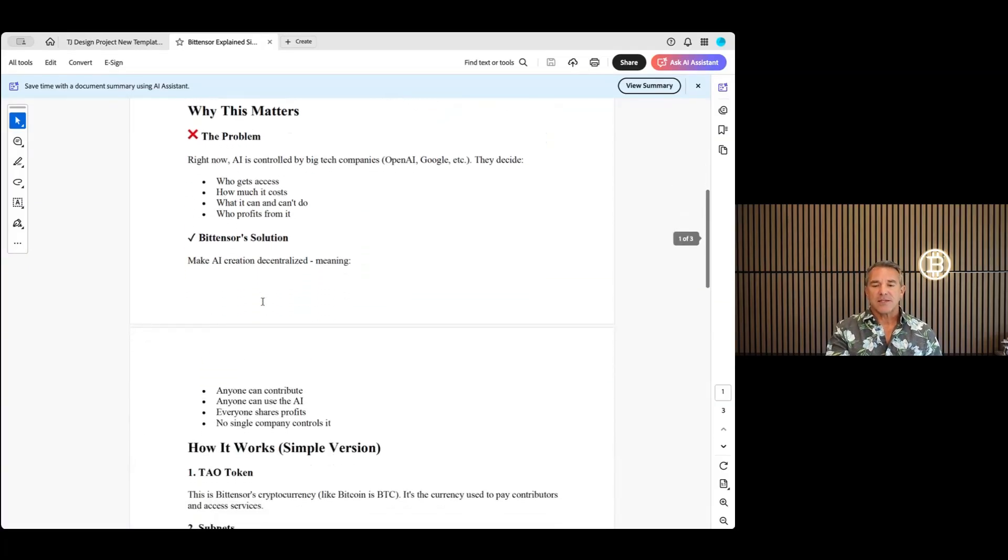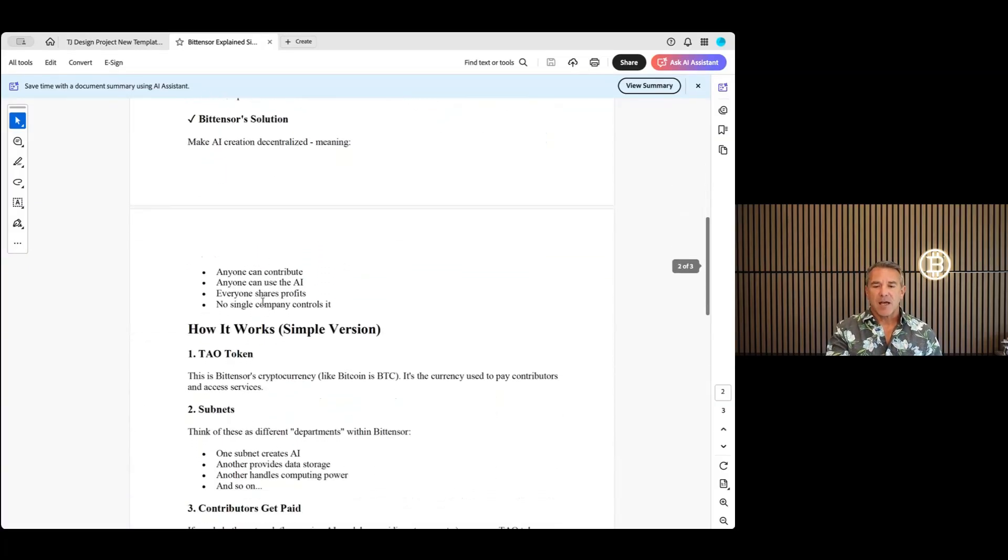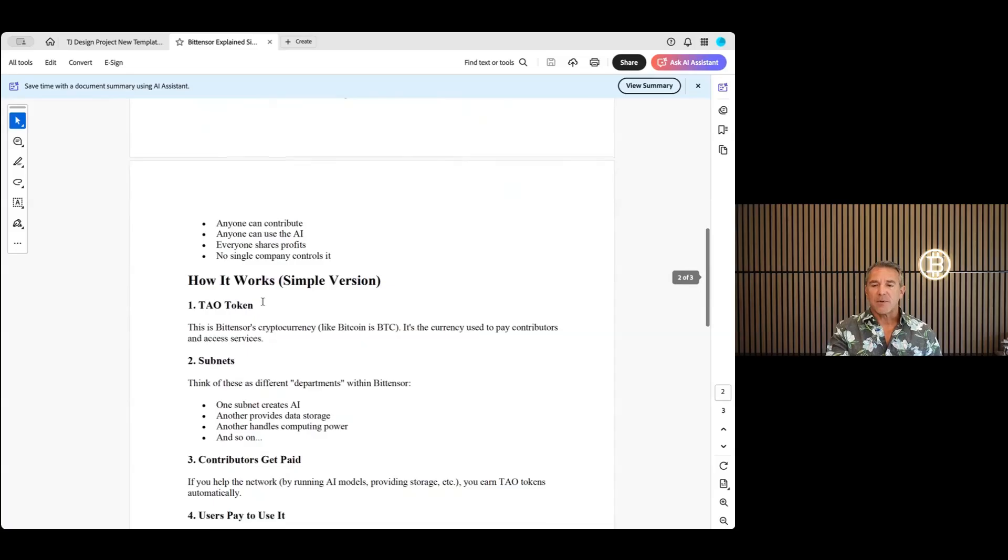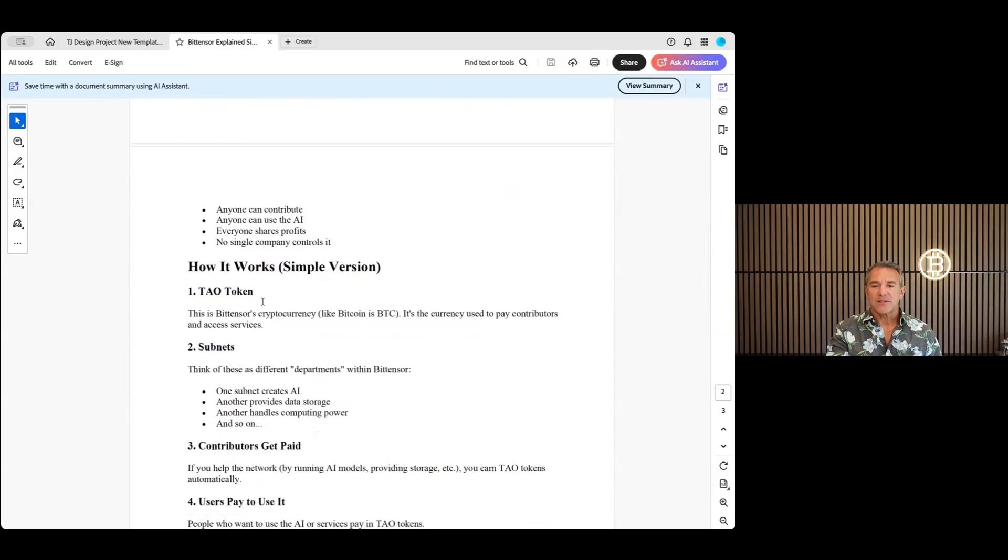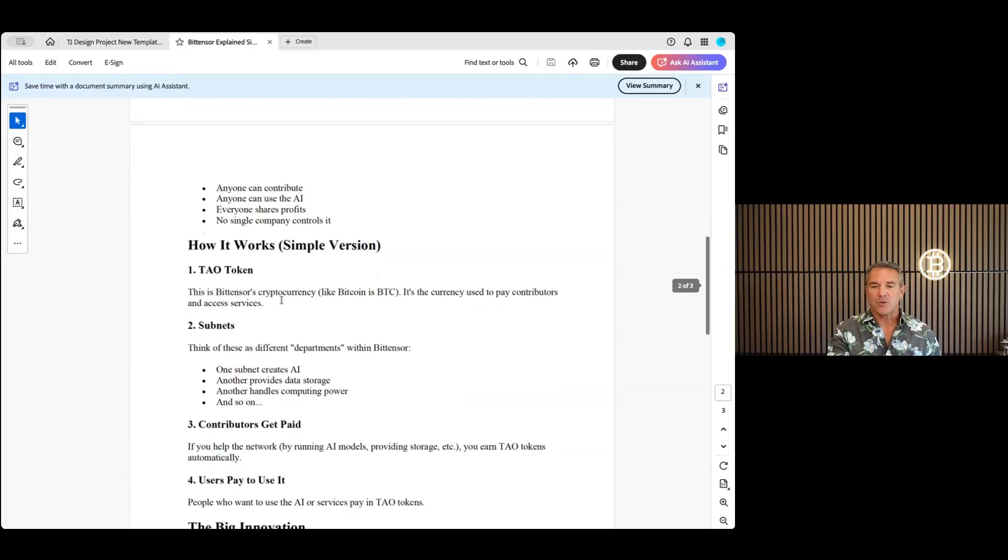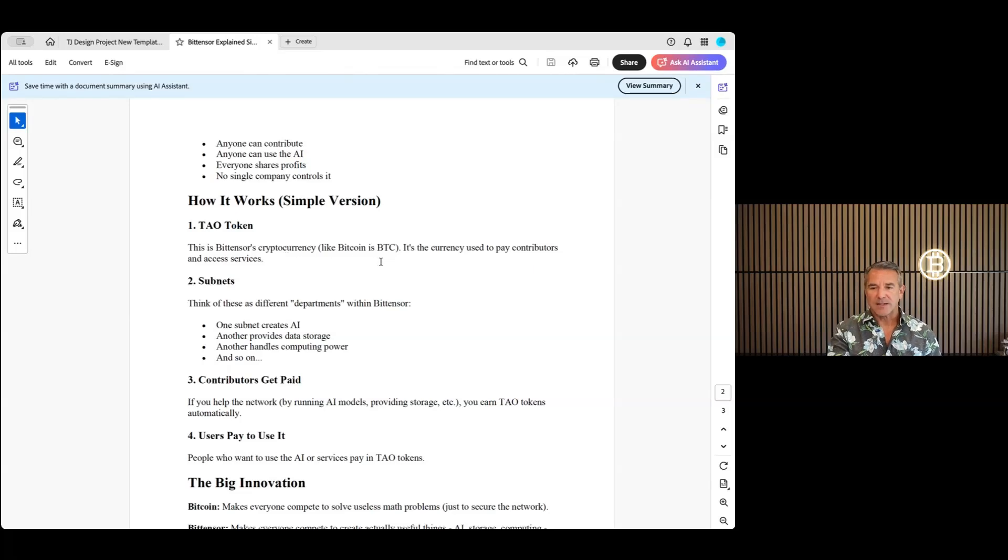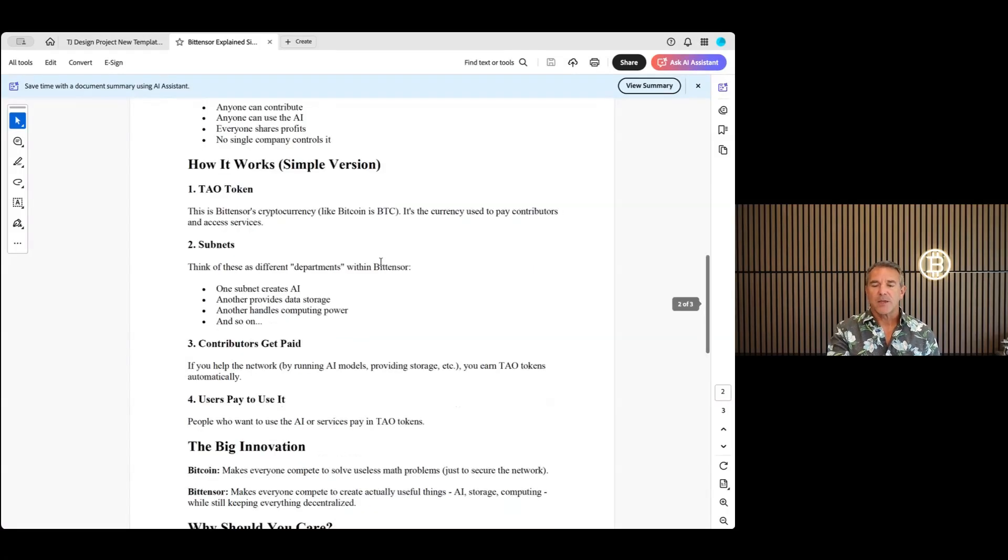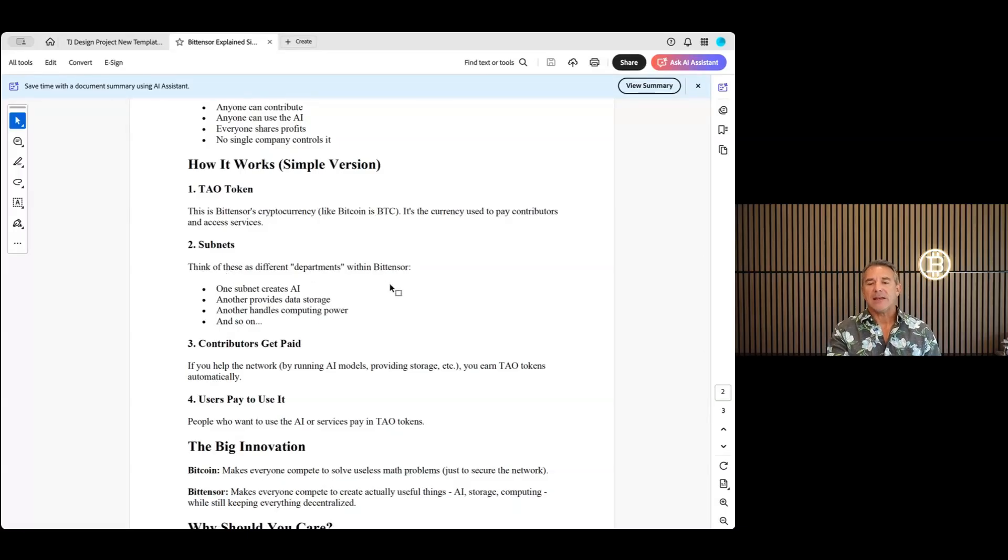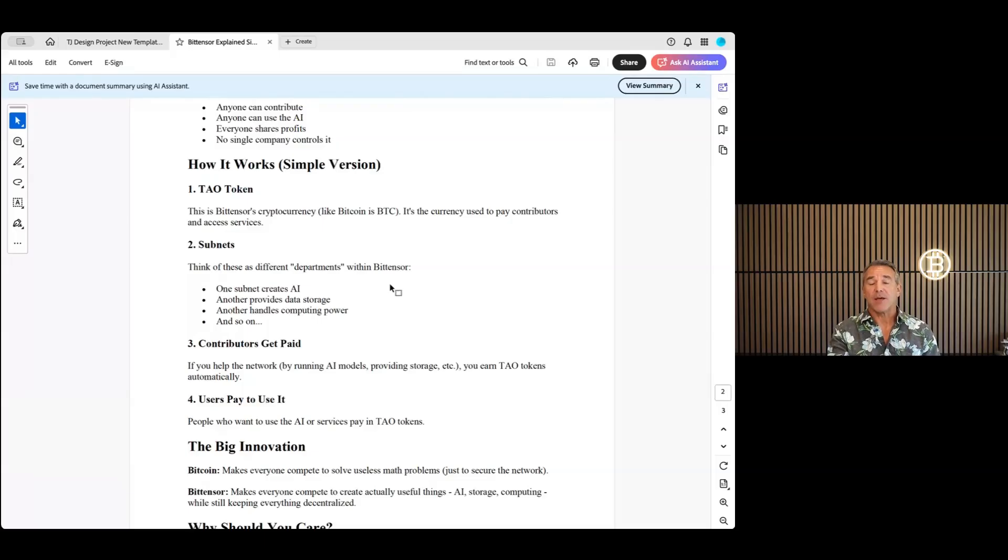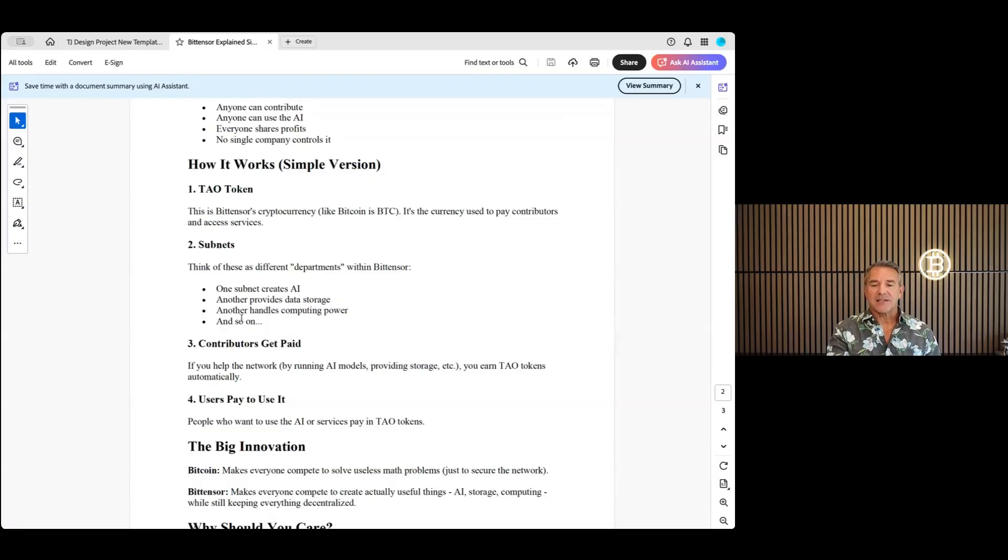This is a real nice opportunity I think for people. Anybody can contribute, anyone can use the AI, everyone shares profits. No single company controls it, decentralization, which is great. Tao is the token, which is just a coin, that is their token currency there. There's subnets, and the subnets are what you would mine. It's not like you can go get your own miners, so you're mining on the subnets I believe that are already created.